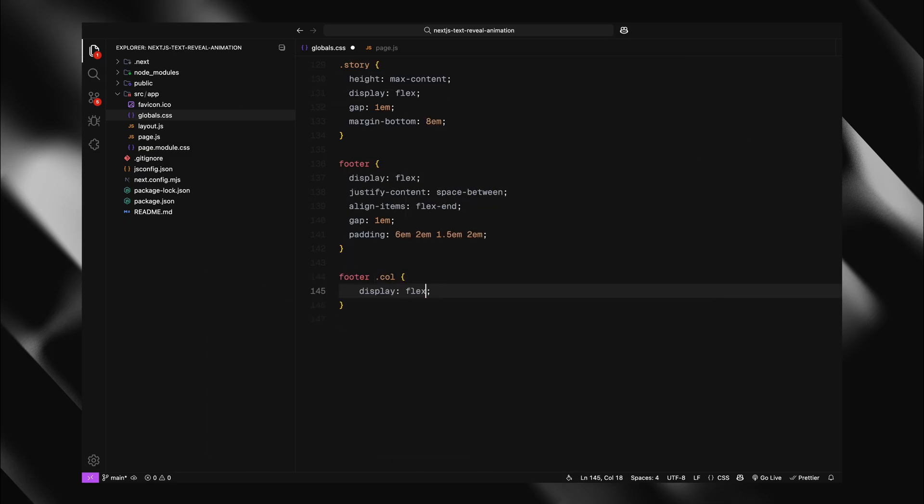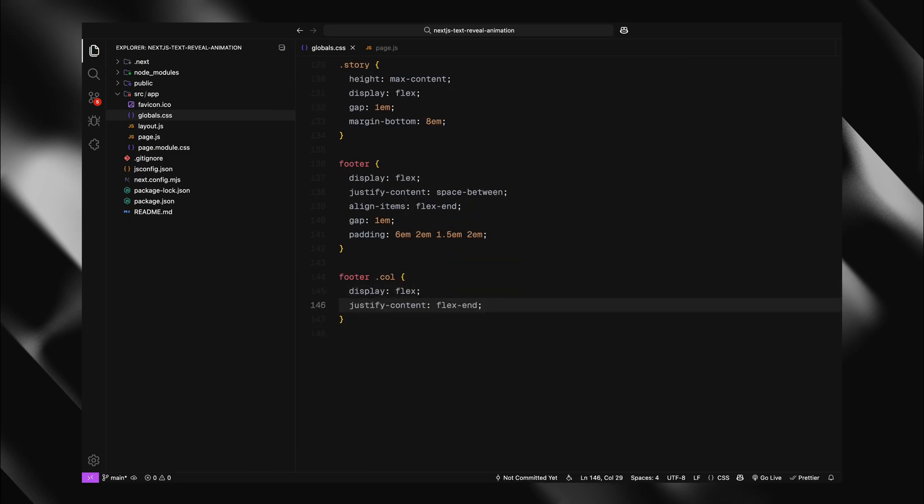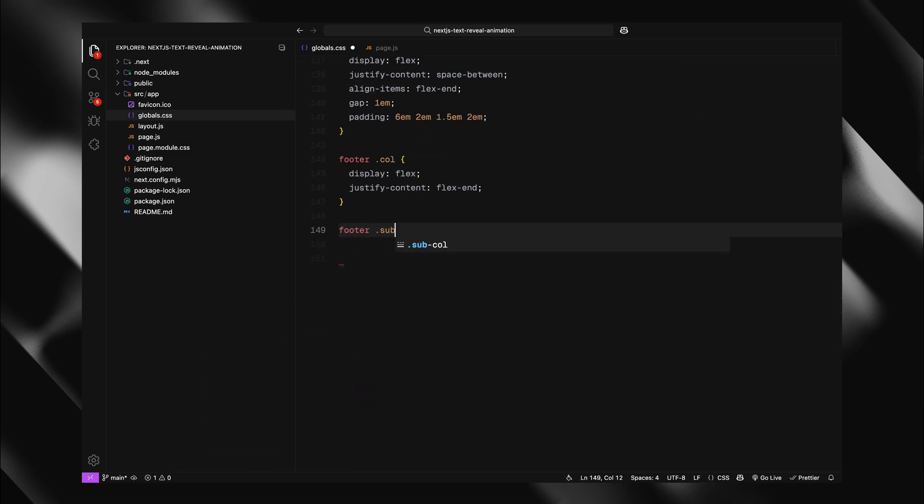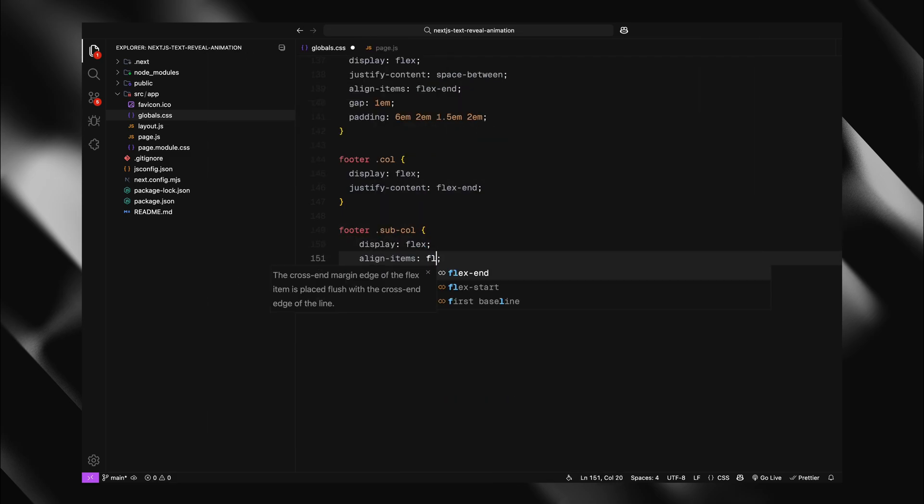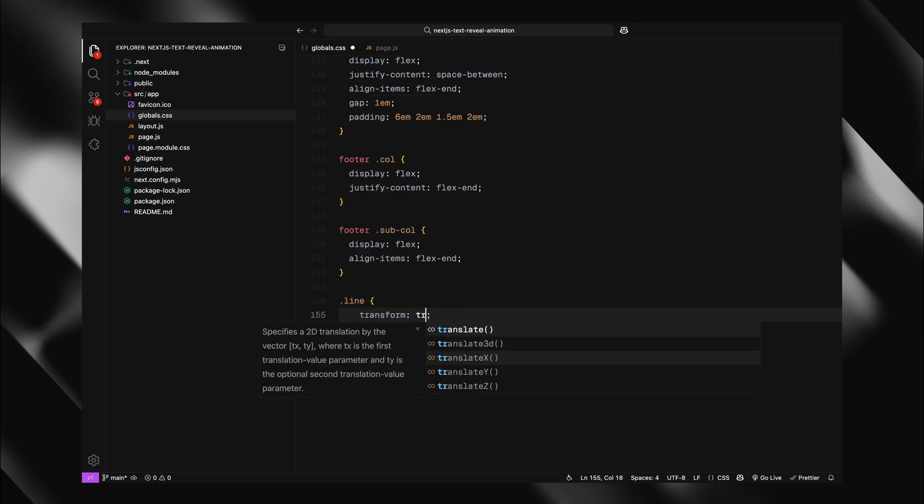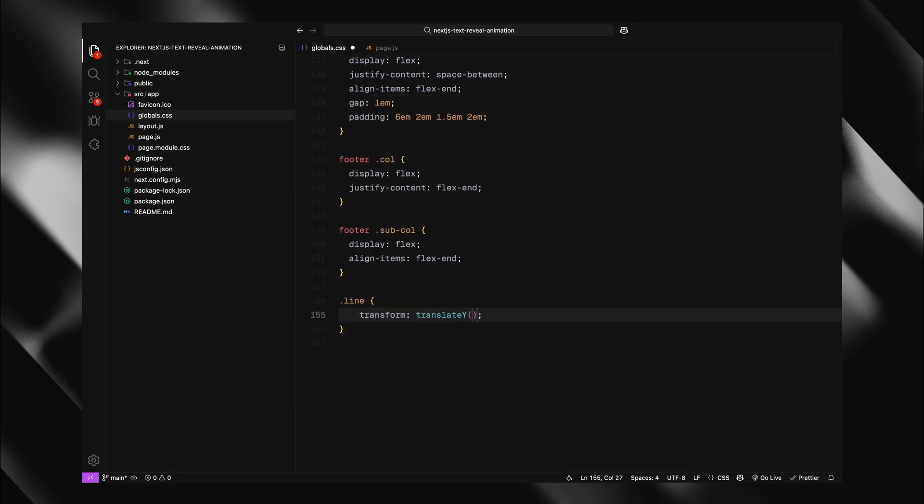And here is the crucial part for our animation, the line class. I'll translate it down by 100% and set will change to transform for better animation performance. This line class will be used by our GSAP animation to create the reveal effect.